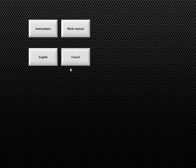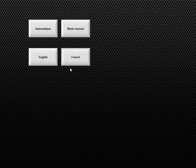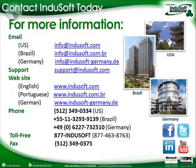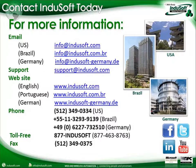And thank you for your time and have a great day. For more information regarding Indusoft Web Studio Version 7, you can visit our website at www.indusoft.com or our other websites at indusoft.com.br, indusoft-germany.de or you can send us emails at info@indusoft.com, info@indusoft.com.br or indusoft-germany.de or give us a call directly at any of the numbers listed here on the screen. Thank you for listening and I hope you have a nice day.